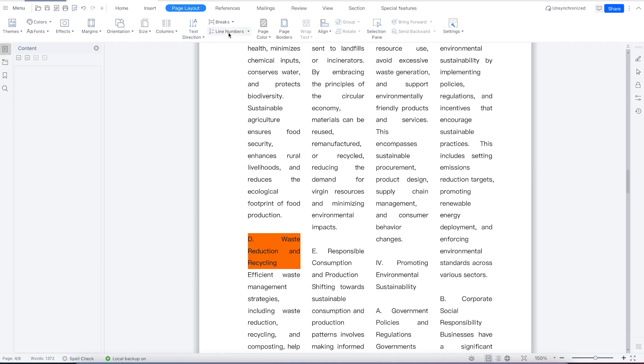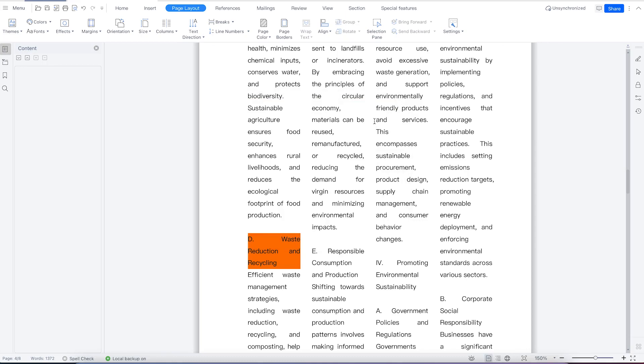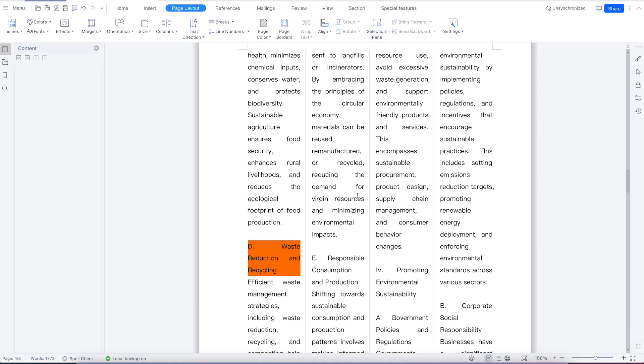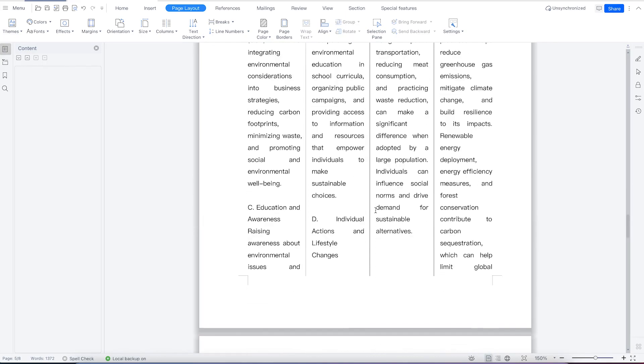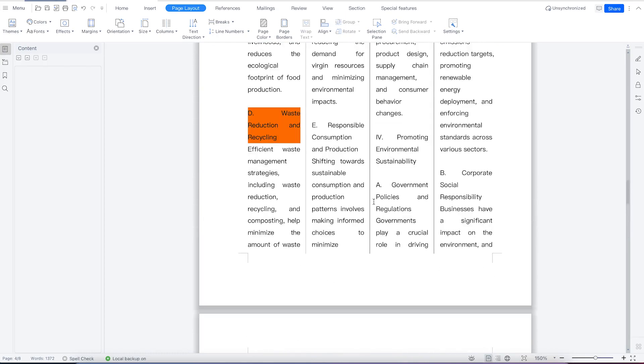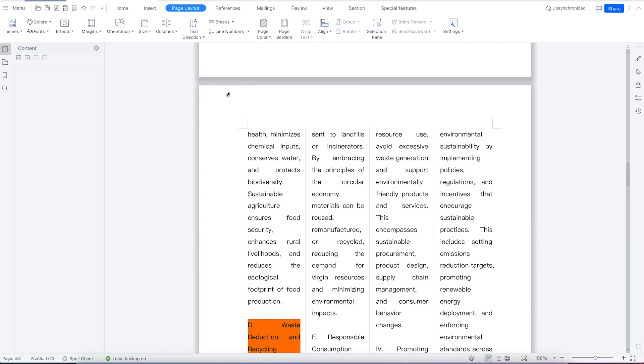If you want 20 columns, you can make it 20, depending on your choice. You can see the preview here. If you want lines between the columns, you can enable that option. Once you click okay, there will be lines between all the columns.